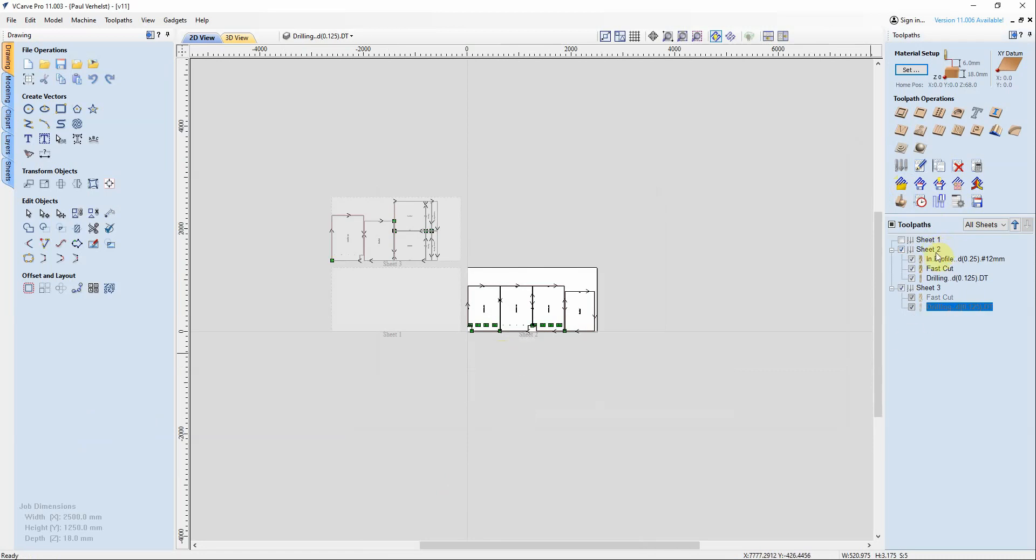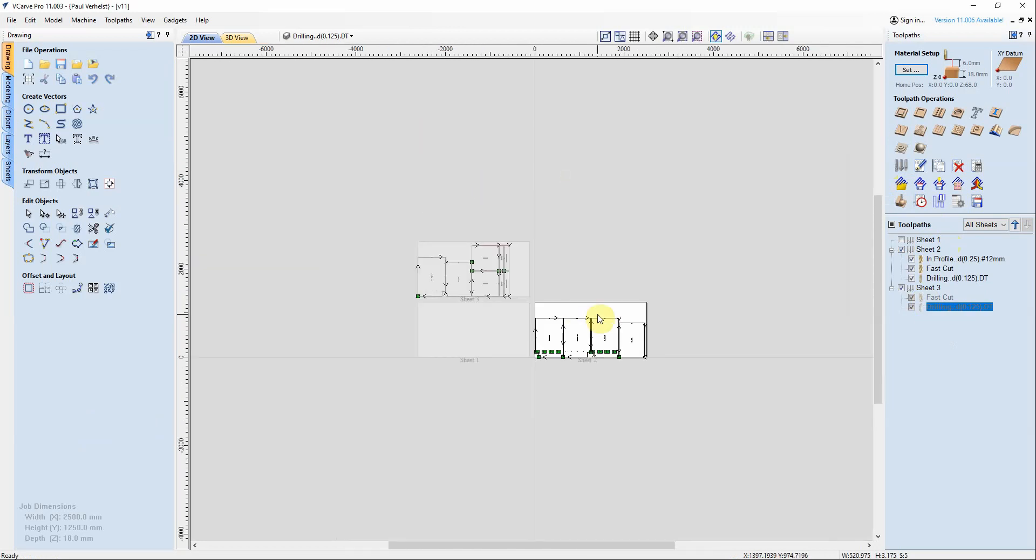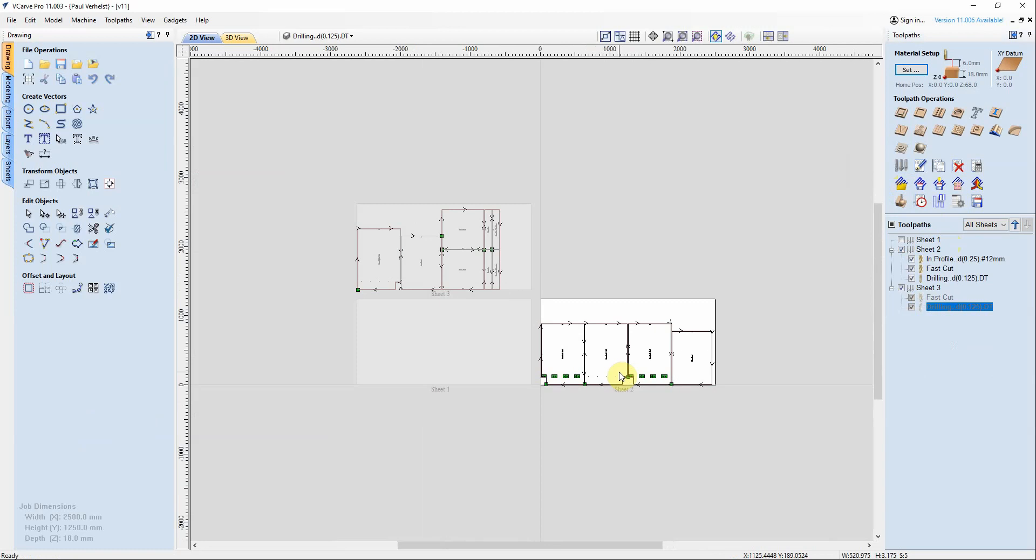Okay, and so now we have sheet one which has nothing, sheet two and sheet three. If we zoom in, sheet three is this one, sheet two is here. It is now optimized. It's now done the tool pathing by sheet and the last thing we need to do is save our toolpath.